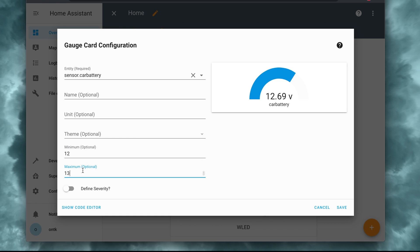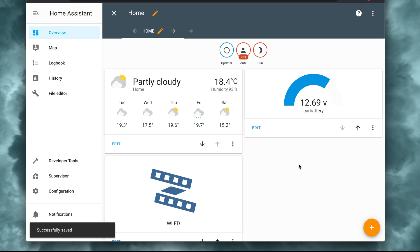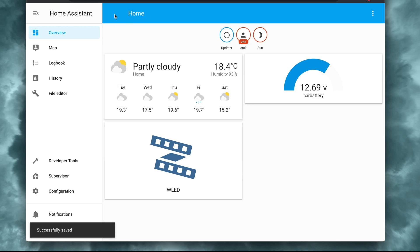Now you can use this sensor to trigger any kind of automation. I have it set up so it sends me an alert when the voltage drops below 12.